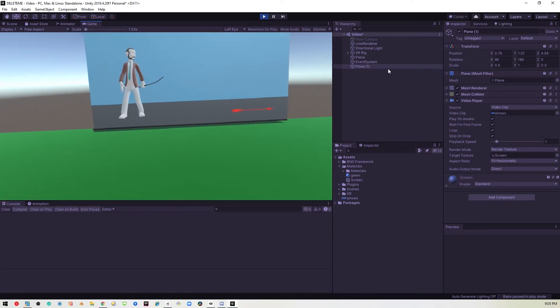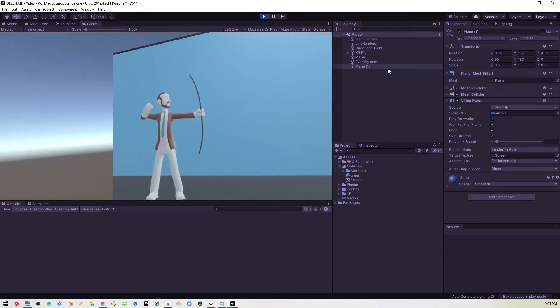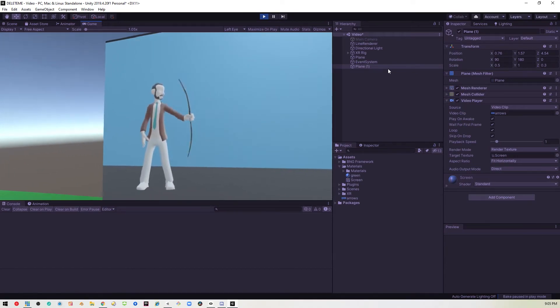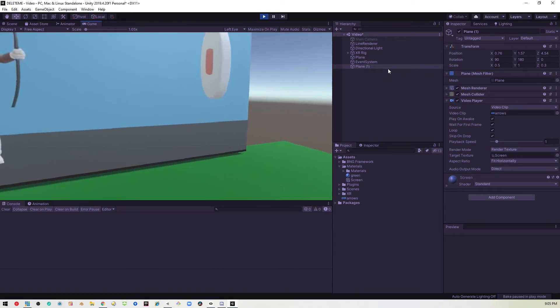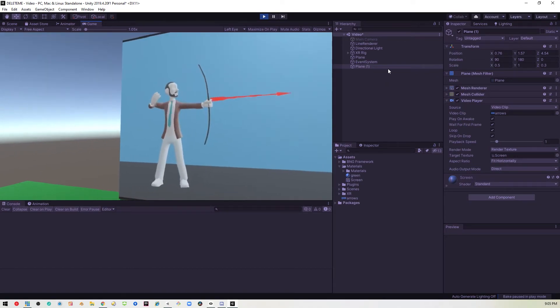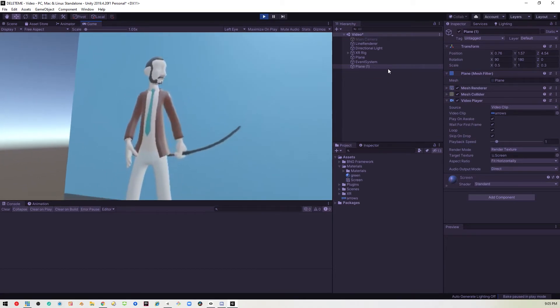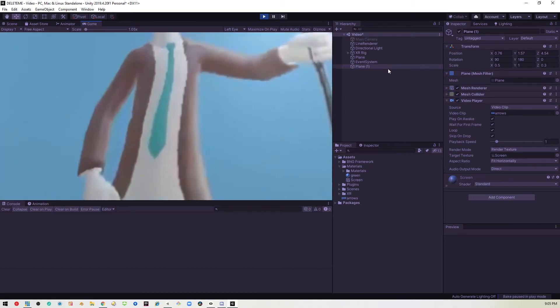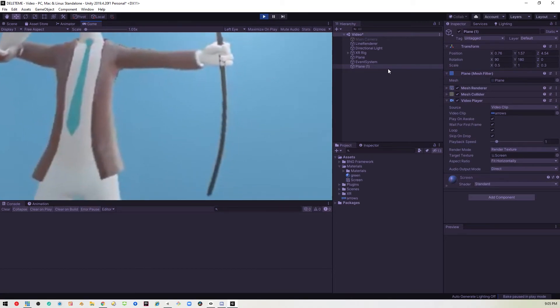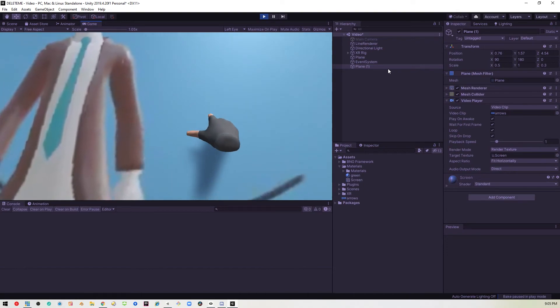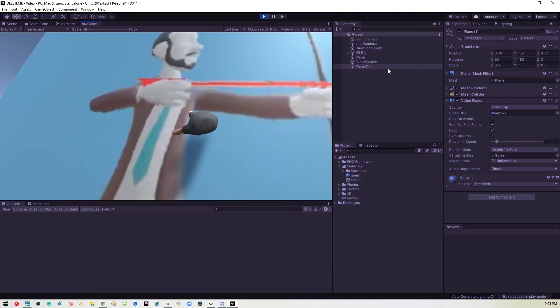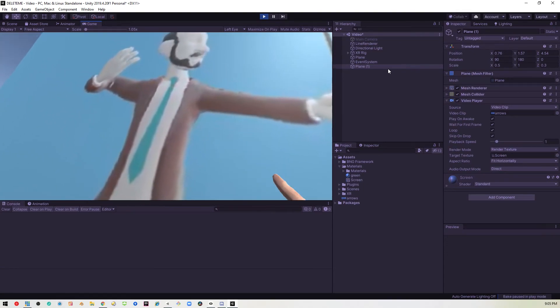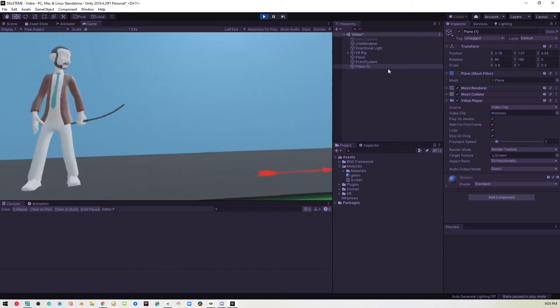There you go. So you can go ahead and pull up a chair and watch your favorite movie on the big screen where you can walk up to it, touch it, tickle it. And that's how you do video.